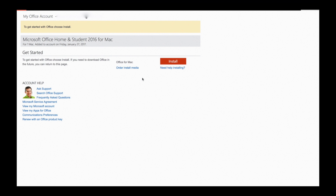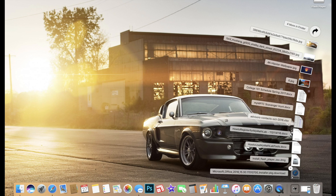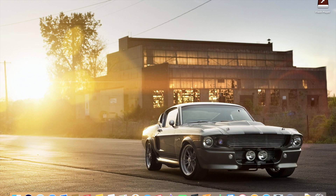Once you've done that, it's gonna pull this up and now we're going to click install. Once that happens, it's gonna come down into the downloads over here and we're gonna download it. It's gonna take forever, but that's okay. So we'll let that load. Now our office is downloaded.